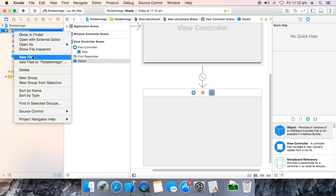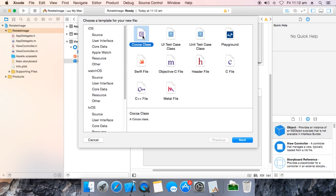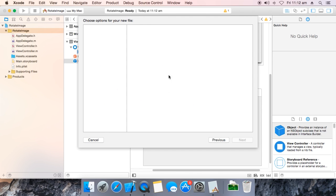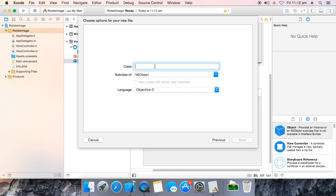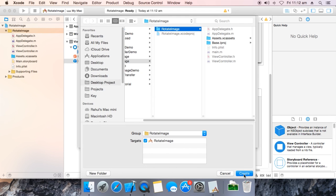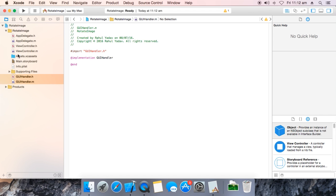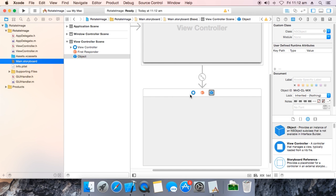Now create a Cocoa class to handle graphics, of type NSObject. Name it GUIHandler, then click Next and Create. Now go to main storyboard and map this NSObject that we dragged to GUIHandler.